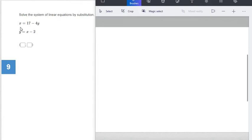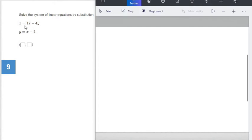Taking a look at this system, we have x equals 17 minus 4y and y equals x minus 2. This first equation is already solved for x. The second equation is already solved for y. Some equations we'll see later won't already be solved for one variable, but this one is already set up. The decision we need to make is: are we going to use the first equation to substitute in for y, or the second to substitute in for x?